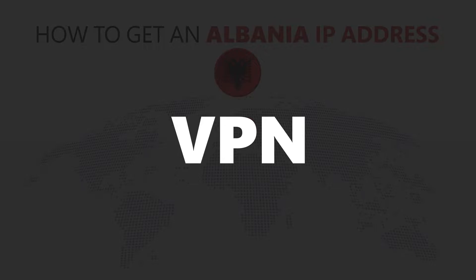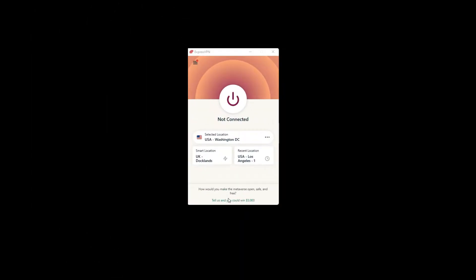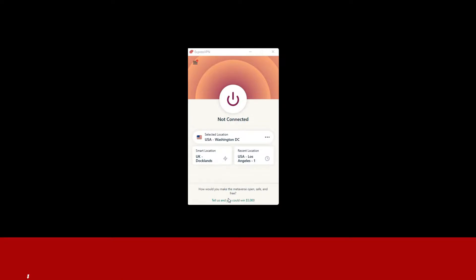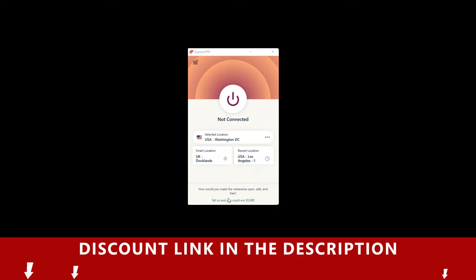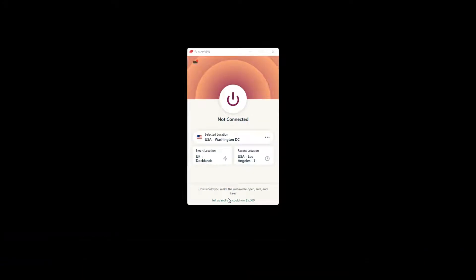For this video, I'm going to demonstrate using ExpressVPN. To get ExpressVPN, just click the link in the description. It will give you an exclusive discount.